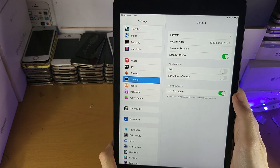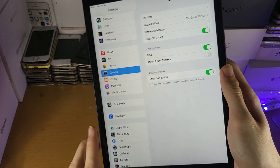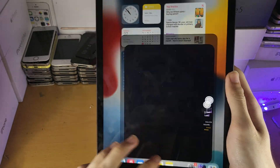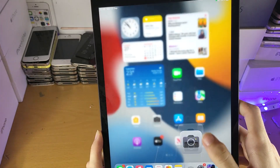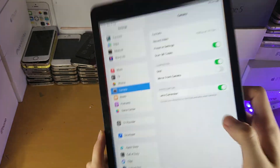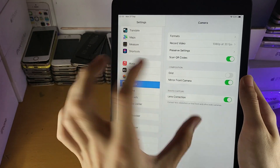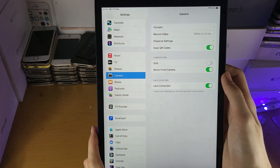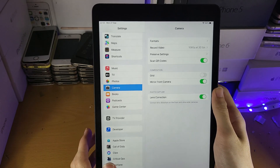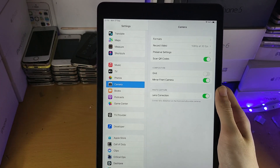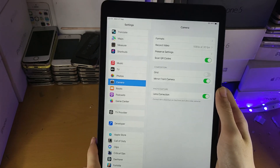Finally, there are some other settings. We have the Grid — you can turn that on, and while taking a photo you'll see a grid overlay, which is useful for composition. The Mirror Front Camera option will flip the front camera so your selfies look like a mirror reflection, if you prefer that.